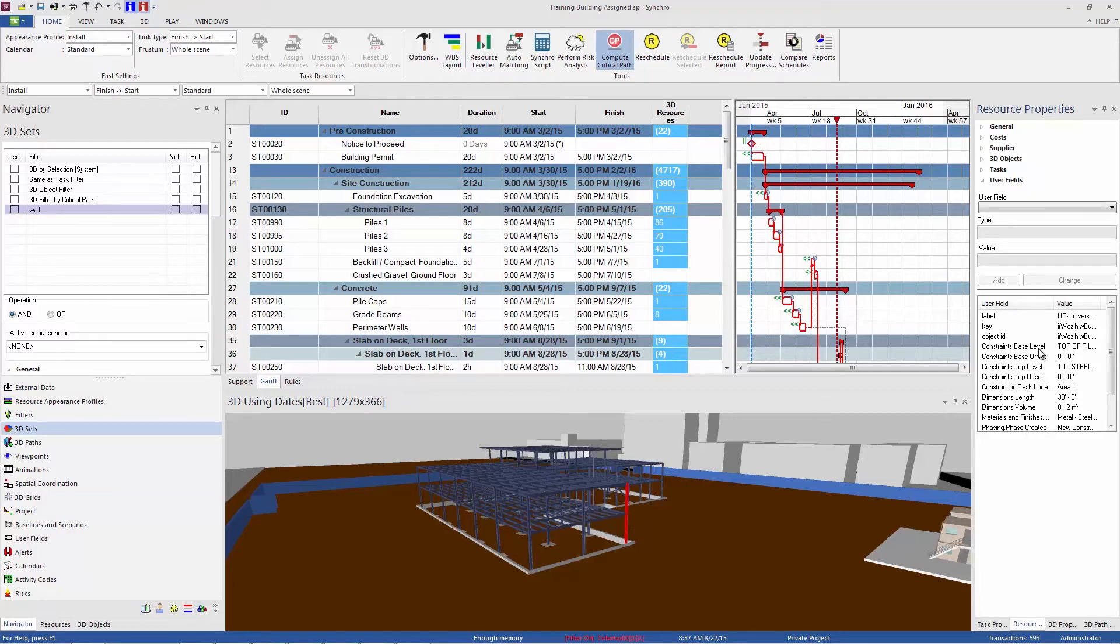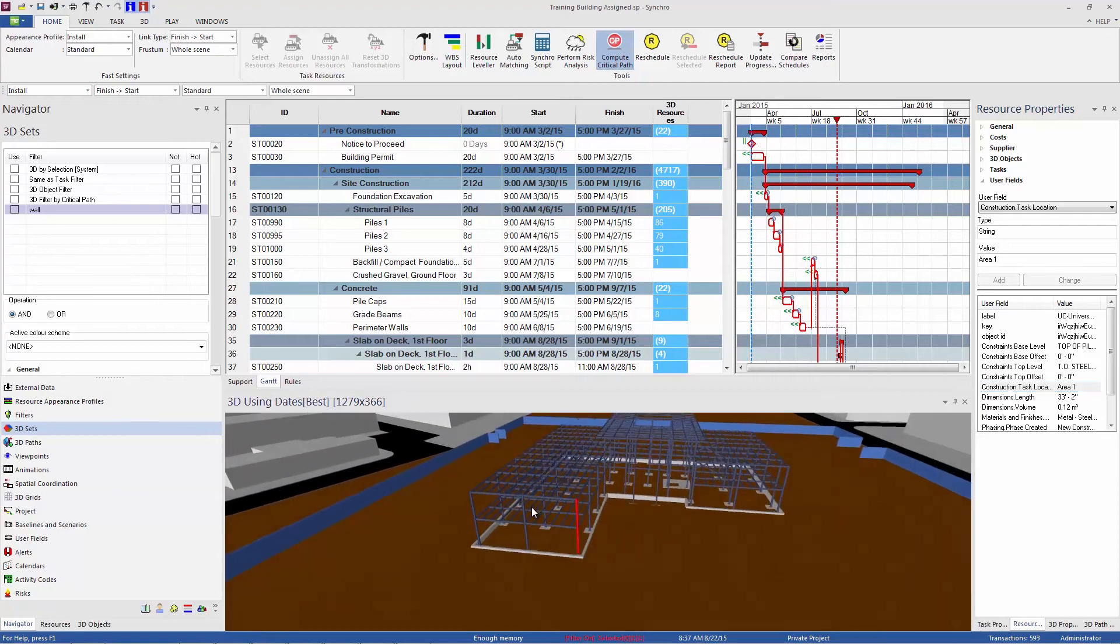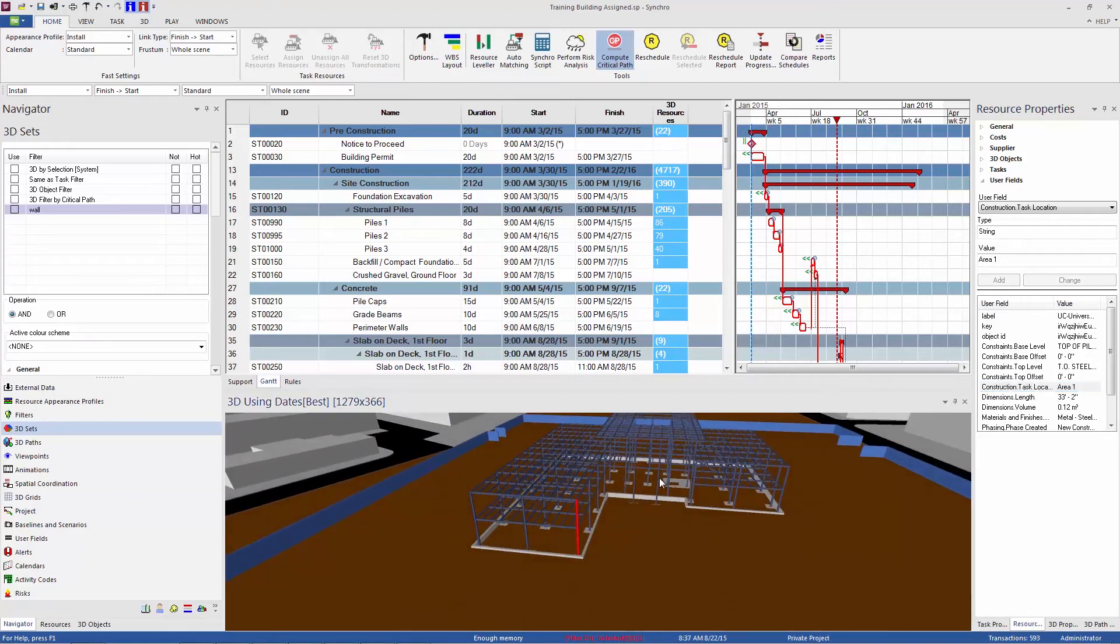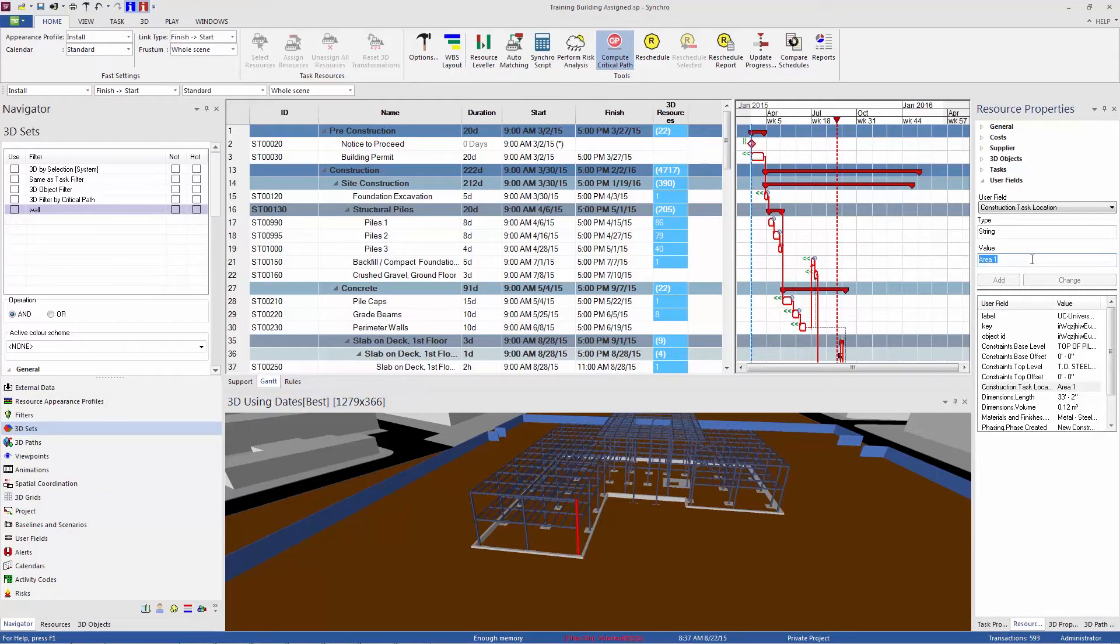And the user field that I want to look at is this construction task location. And the particular column I've selected is in area one. And all of these objects have been tagged with a particular area for where their task is going to occur. So if I wanted to filter out all of the pieces that are in area one, I could create a 3D set for that. So I'm going to copy this value here. And we'll use that again in a second.